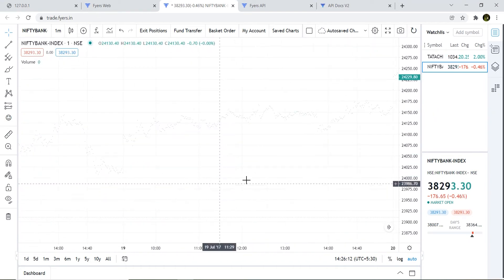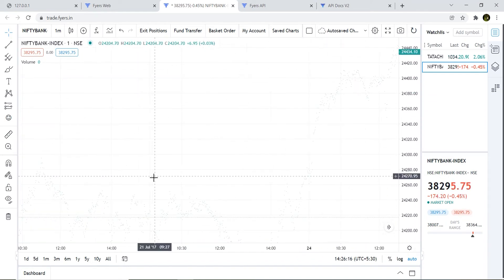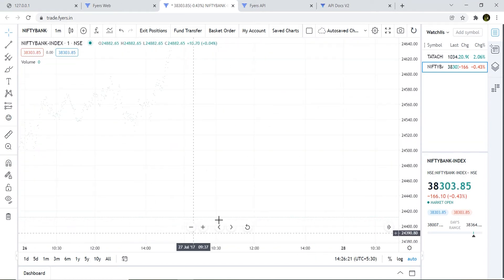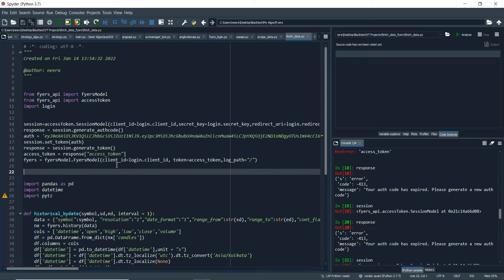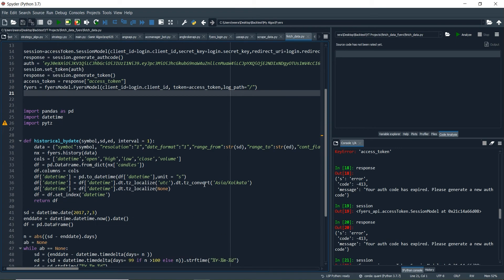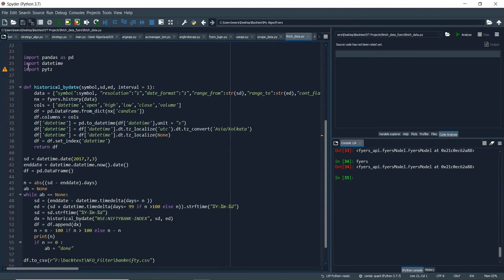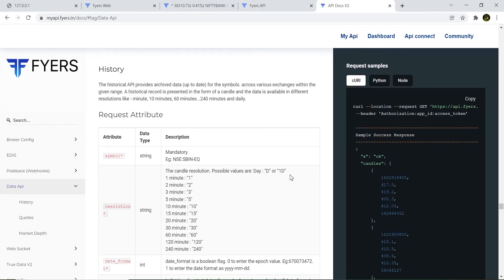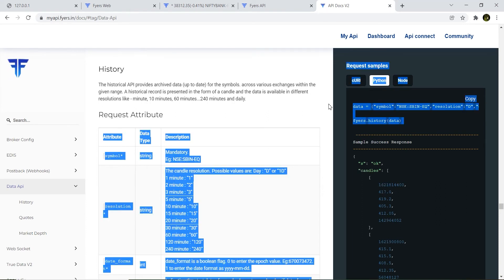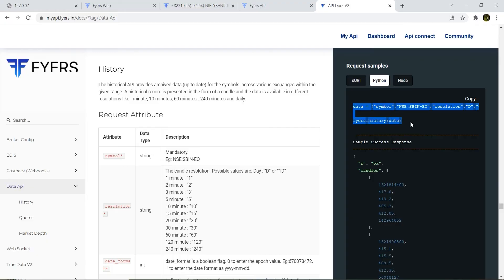So how do we fetch all this data using the API? Let's open up the Python code. First of all you need to log in to your Fyers account — the login process is the same, I'm not going to show it right now. After logging in, as we have seen in the docs, you need to send this data and then call fyers.history.